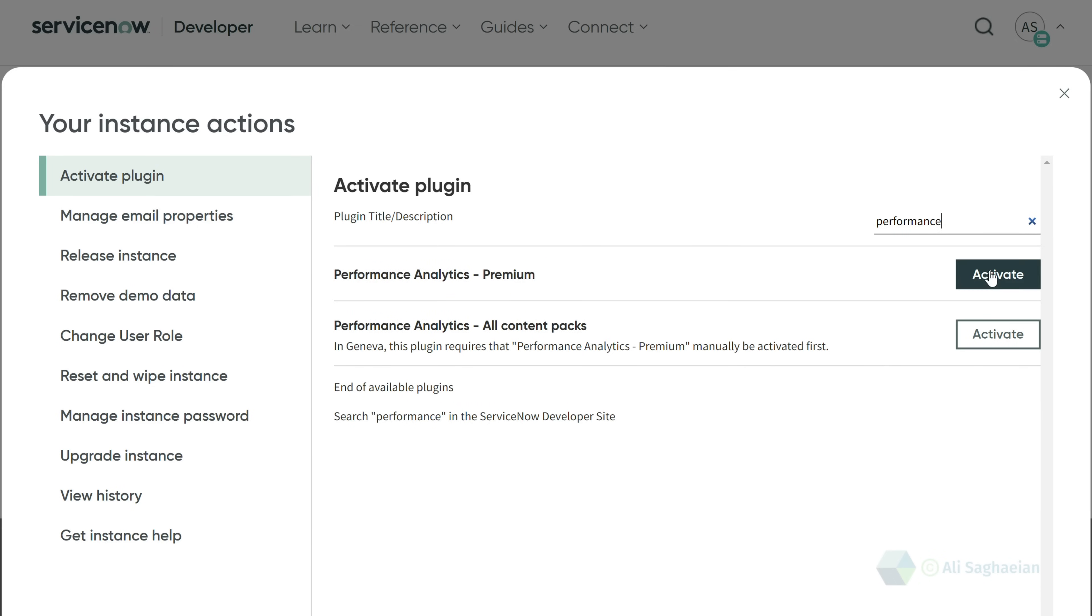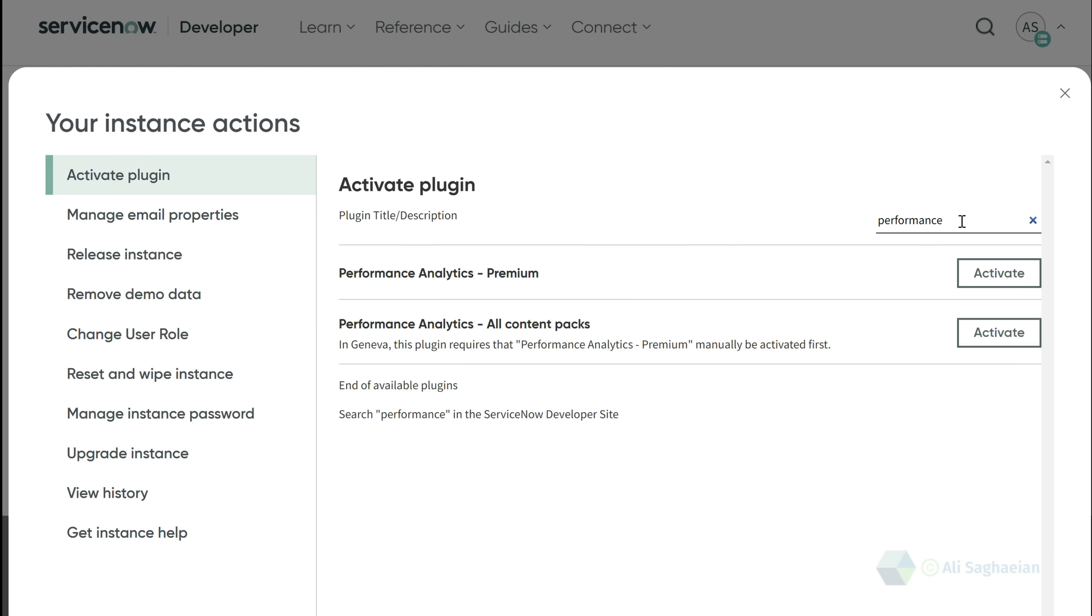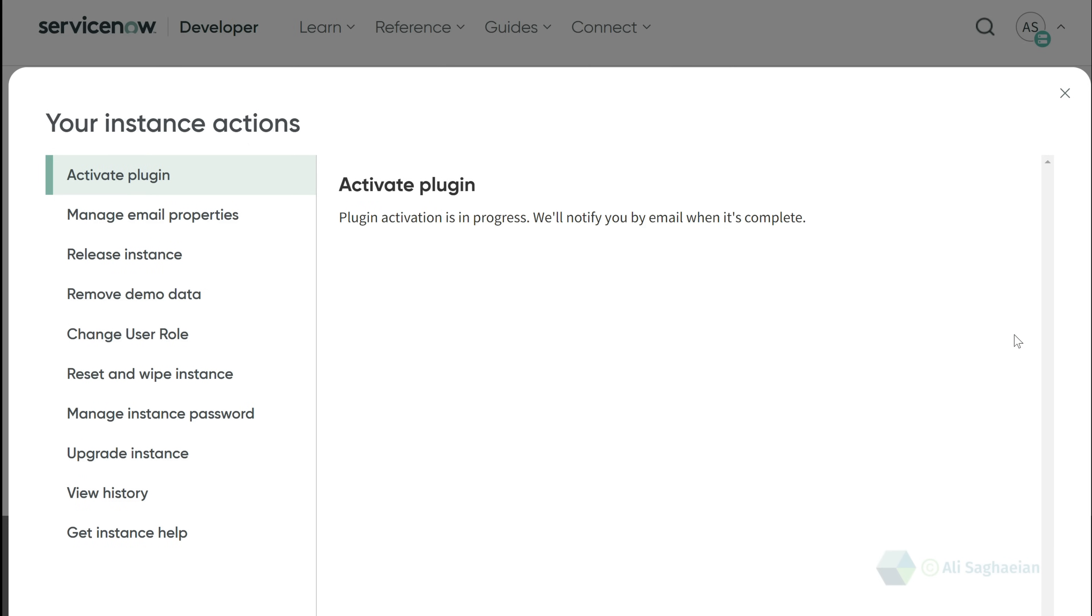Performance Analytics Premium is a paid plugin if you want it installed on your production instance. However, you can get it for free here. You can also install the plugin for the content packs so you don't have to start from scratch.